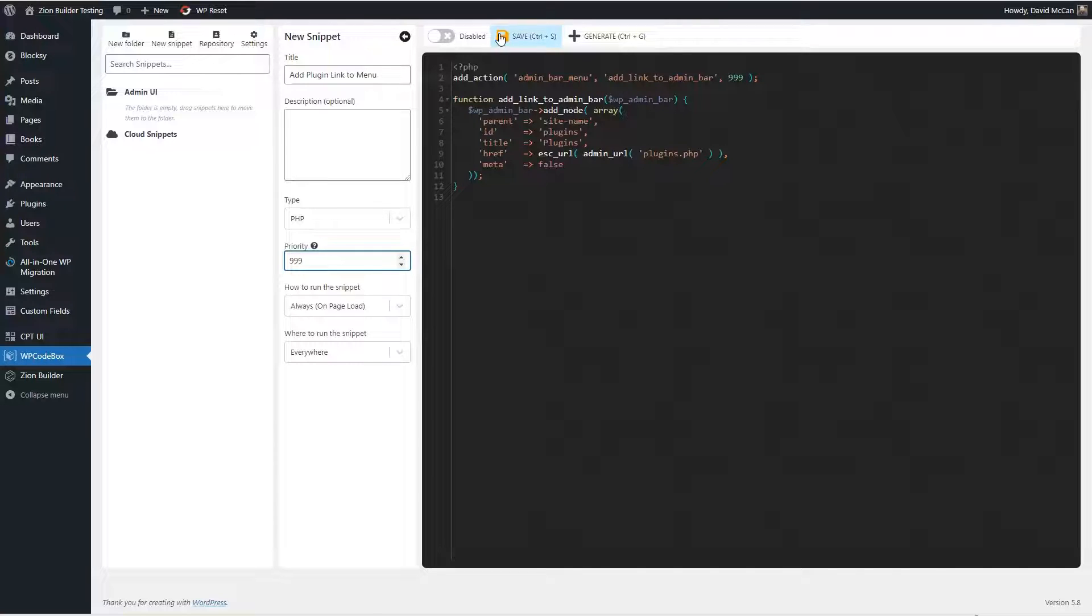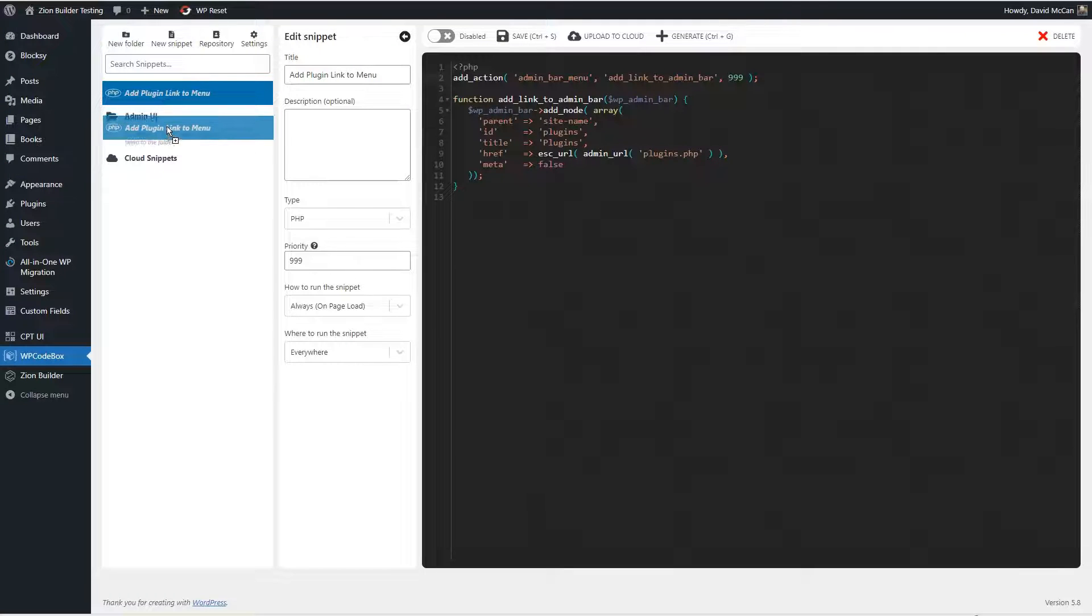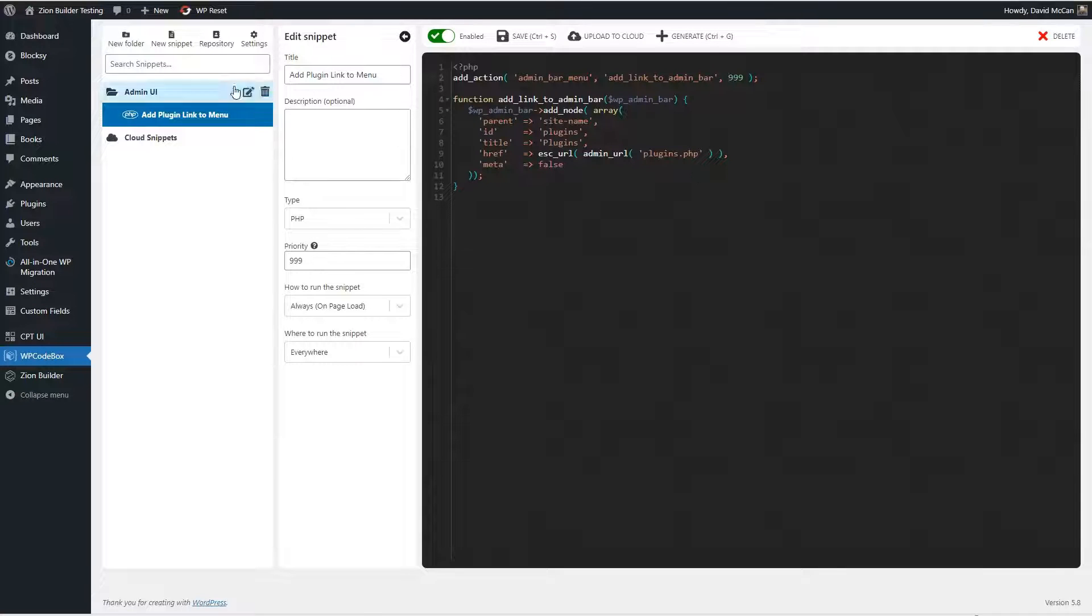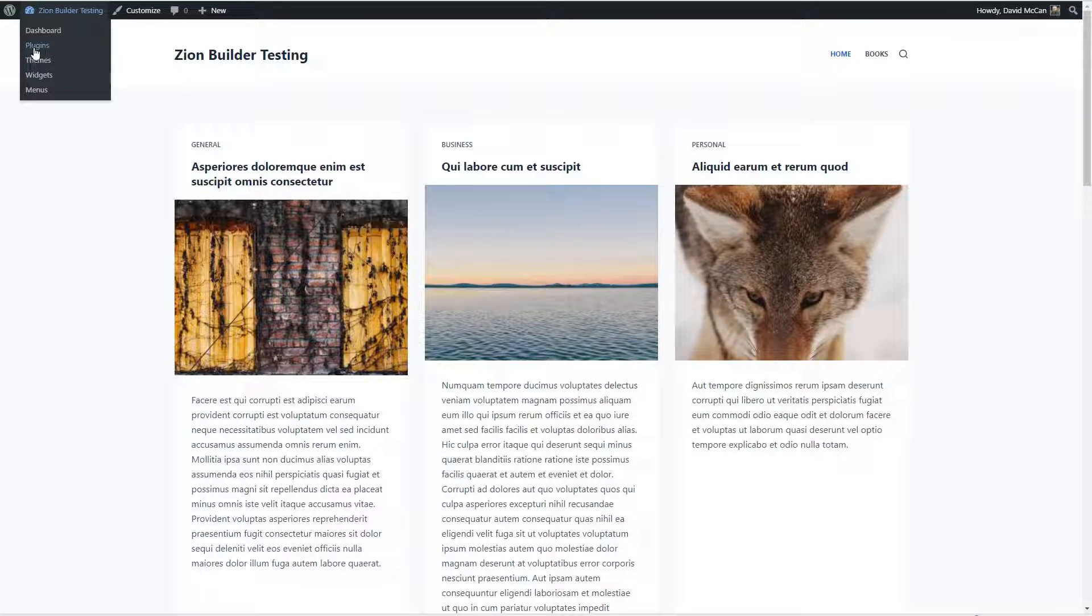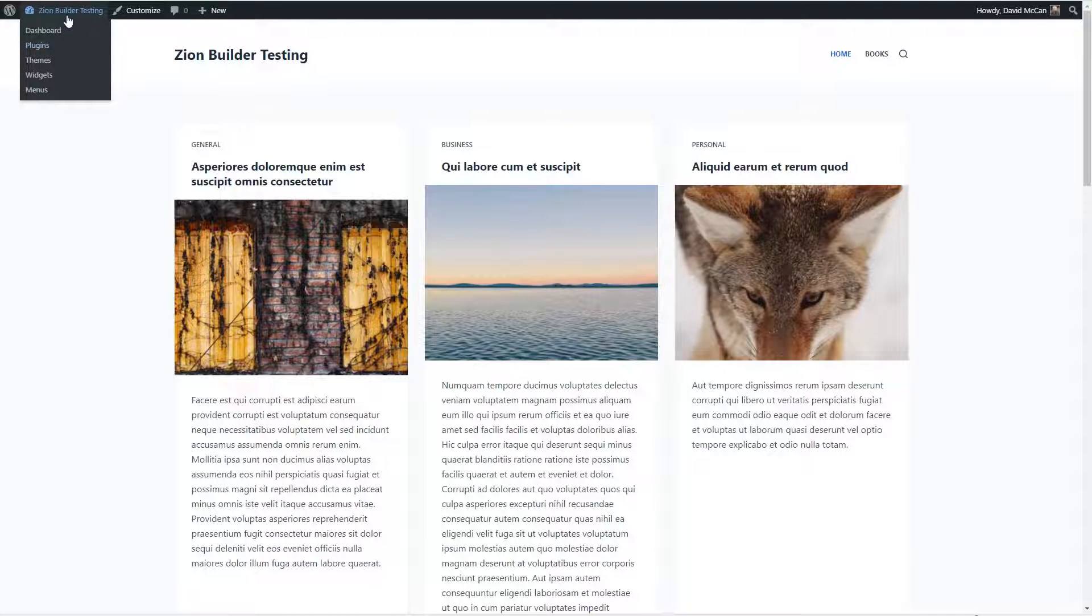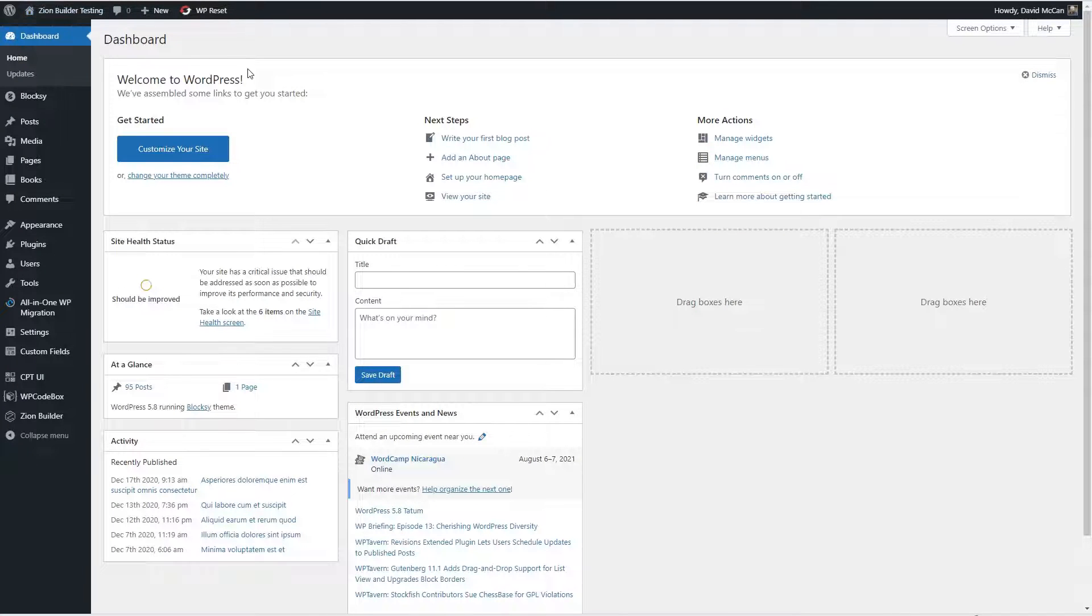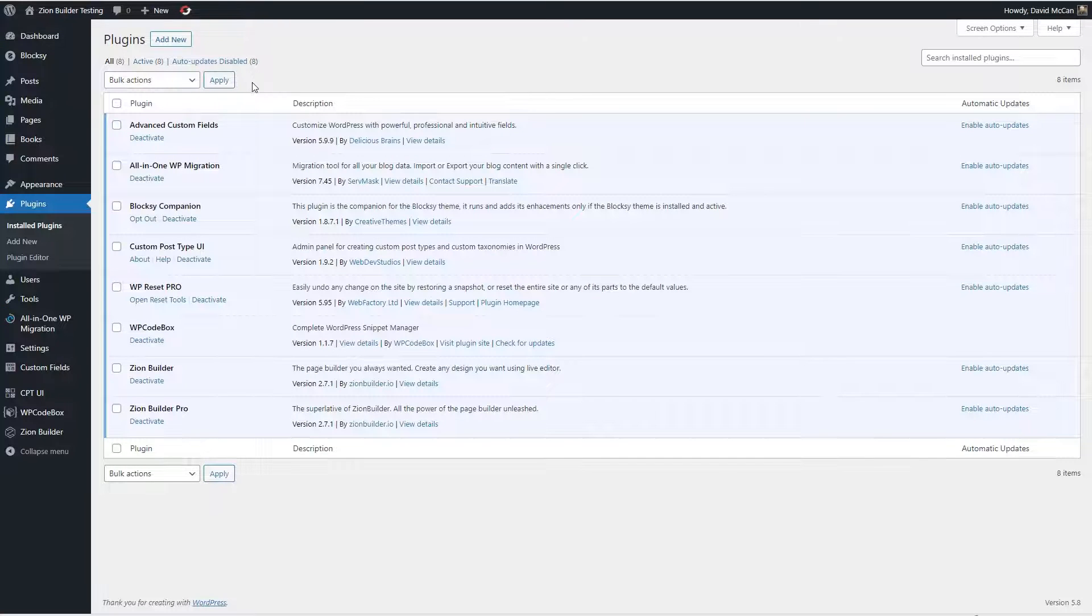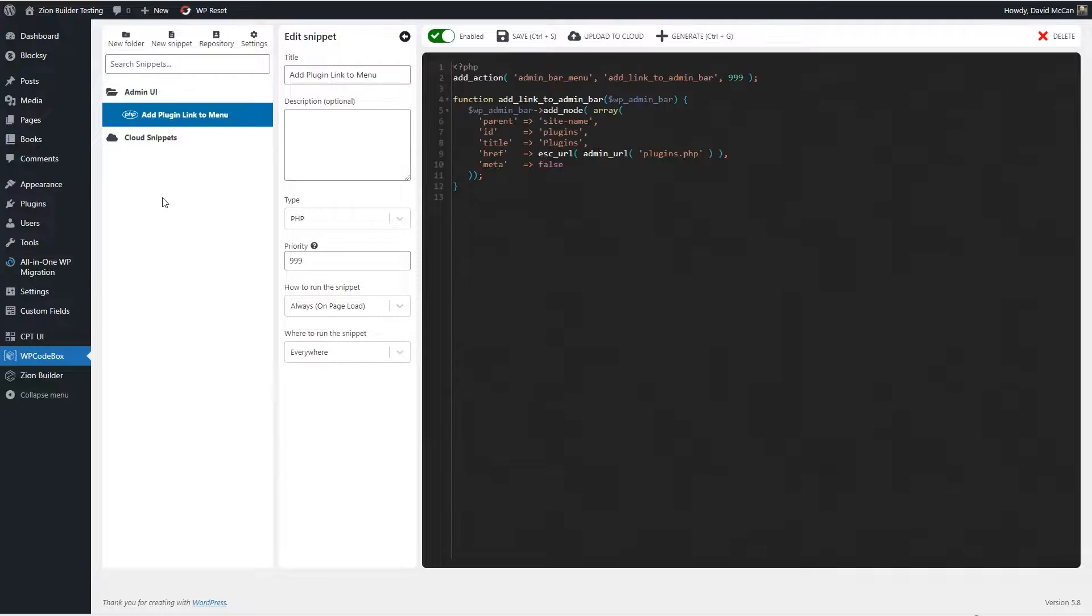I'm going to save, you notice that even though I had this highlighted, when I created the snippet, it didn't put it in the folder. So you have to move it into the folder. And now I'm going to enable it. And let's go take a look and see if it's working. Here it is. Normally, you don't have a link to the plugins page. So here it is on the front end. And here's the link on the admin side. And clicking on it, it takes us to the plugins page. So that's all working. And that's how you'd add a code snippet.